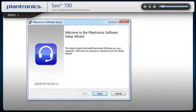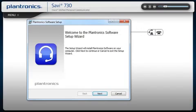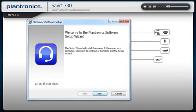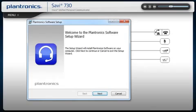Plantronics software allows your headset to work more seamlessly with your soft phone, providing controls including call, answer, end, mute, and some additional features. You should check with your IT staff before installing software on your computer.